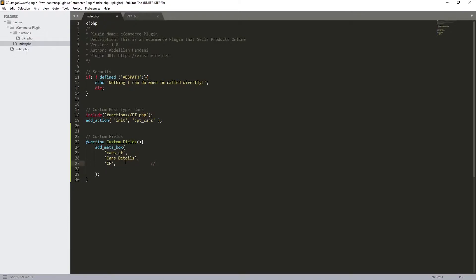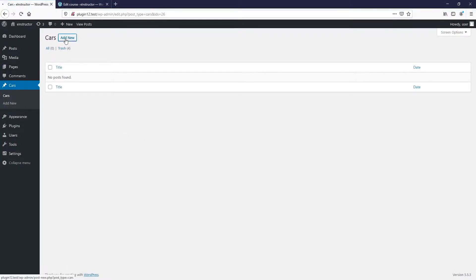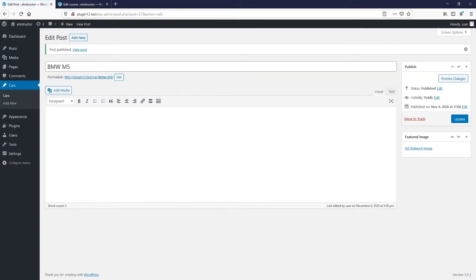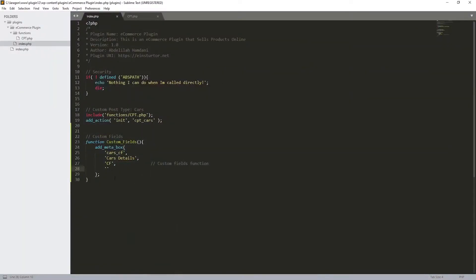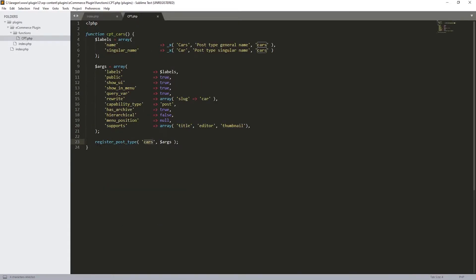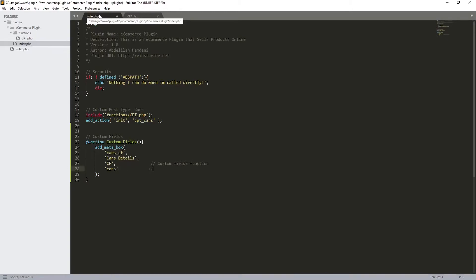Let's add a comment — 'cf custom fields function'. Down below we're going to define the type of our custom post type. Over here we have 'cars' as the post type. Let me create a new one — let's call it 'BMW M5 Series' and hit Publish. Make sure the spelling matches exactly what's in `register_post_type` — lowercase, no capitals — so `cars`.